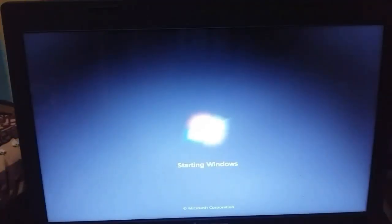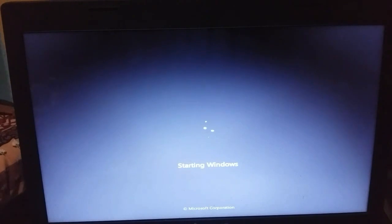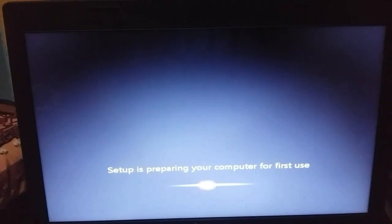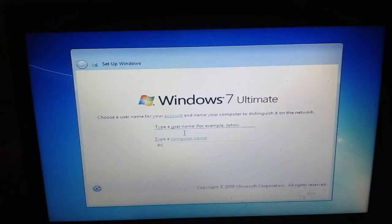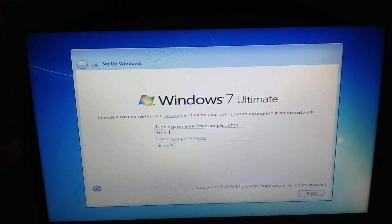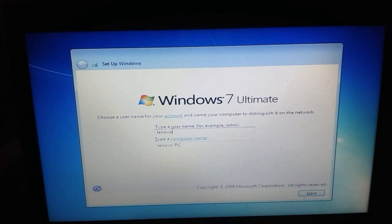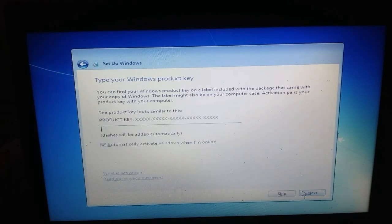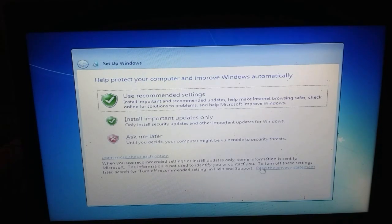Let's skip this step. Starting Windows, completing setup. You can use Lenovo as your name, or enter your own PC name. You can skip the password or type one. You can use the Activation option, select Next, and use Recommended Settings.